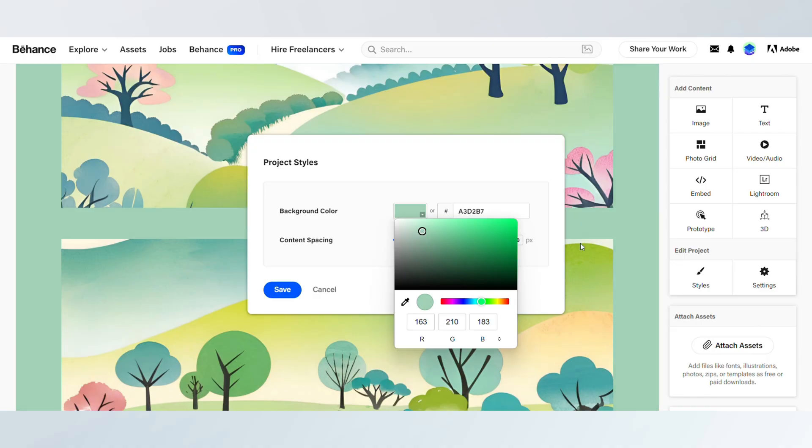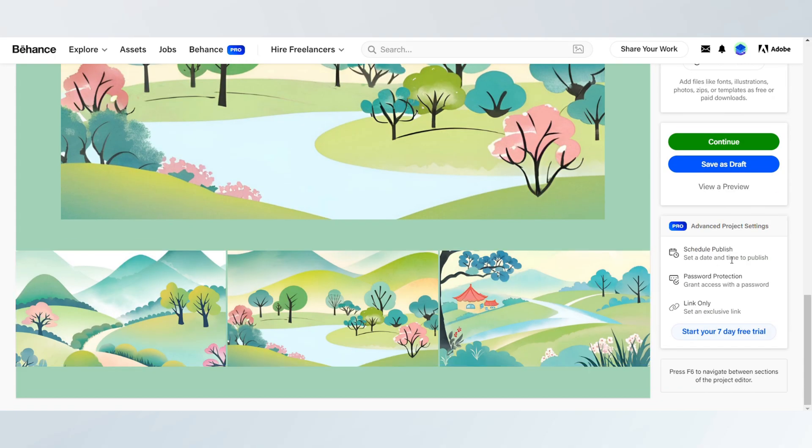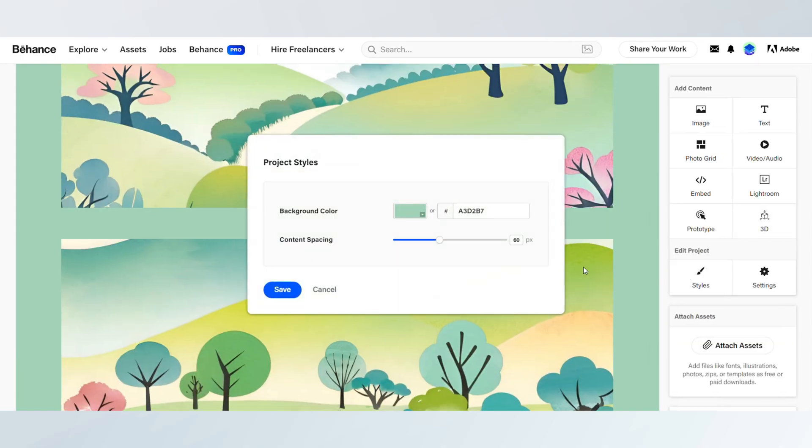You can also add descriptions to explain your thought process or inspiration behind each element.